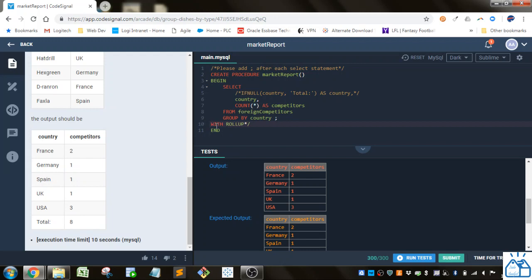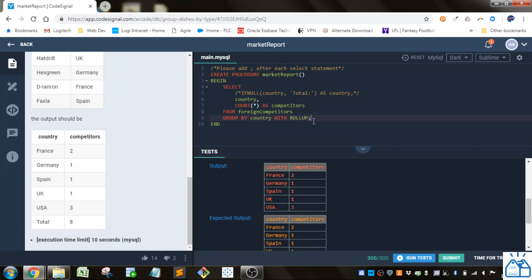So in the end, I mean there's other ways you could do this, but this is the easiest way to do it once you know how to use this ROLLUP function.